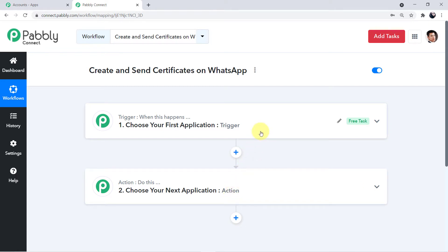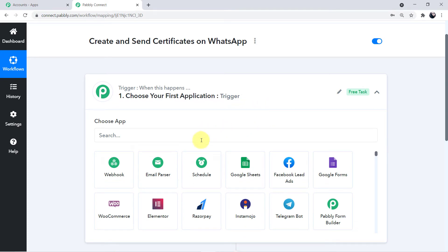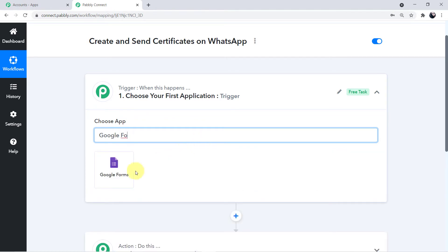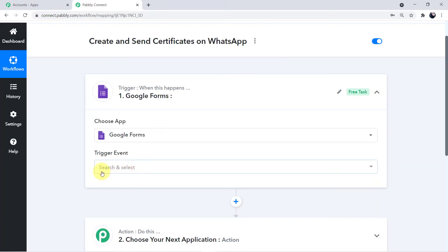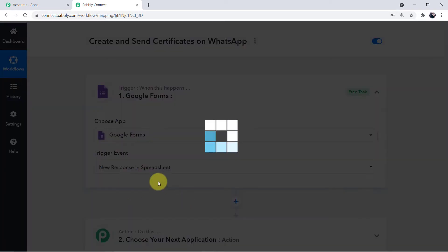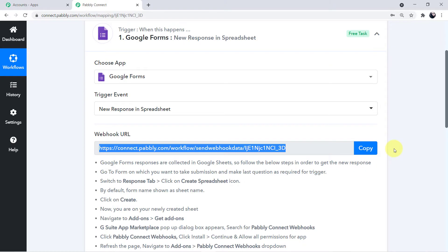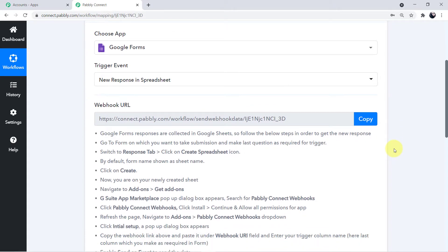Click on the first application field, search for Google Forms, and click it. A new trigger event field will emerge — the trigger event is 'New Response in Spreadsheet'. I'll choose it and a webhook URL has been generated. I'll tell you what this webhook URL will do and how it helps us integrate Google Forms with Pabbly Connect. First, read the instructions given below — they are very important. If you read and follow them one by one, you can create your workflow completely on your own.